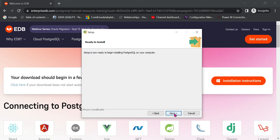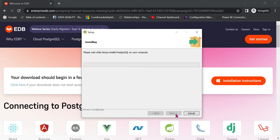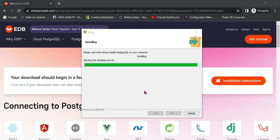Click Next. Setup is ready to begin installing PostgreSQL on your computer. Download it and install it — click Next. Installation will begin and it will take around 1 to 2 minutes. As you can see, installation is not yet completed — it will take around 10 to 20 seconds more.